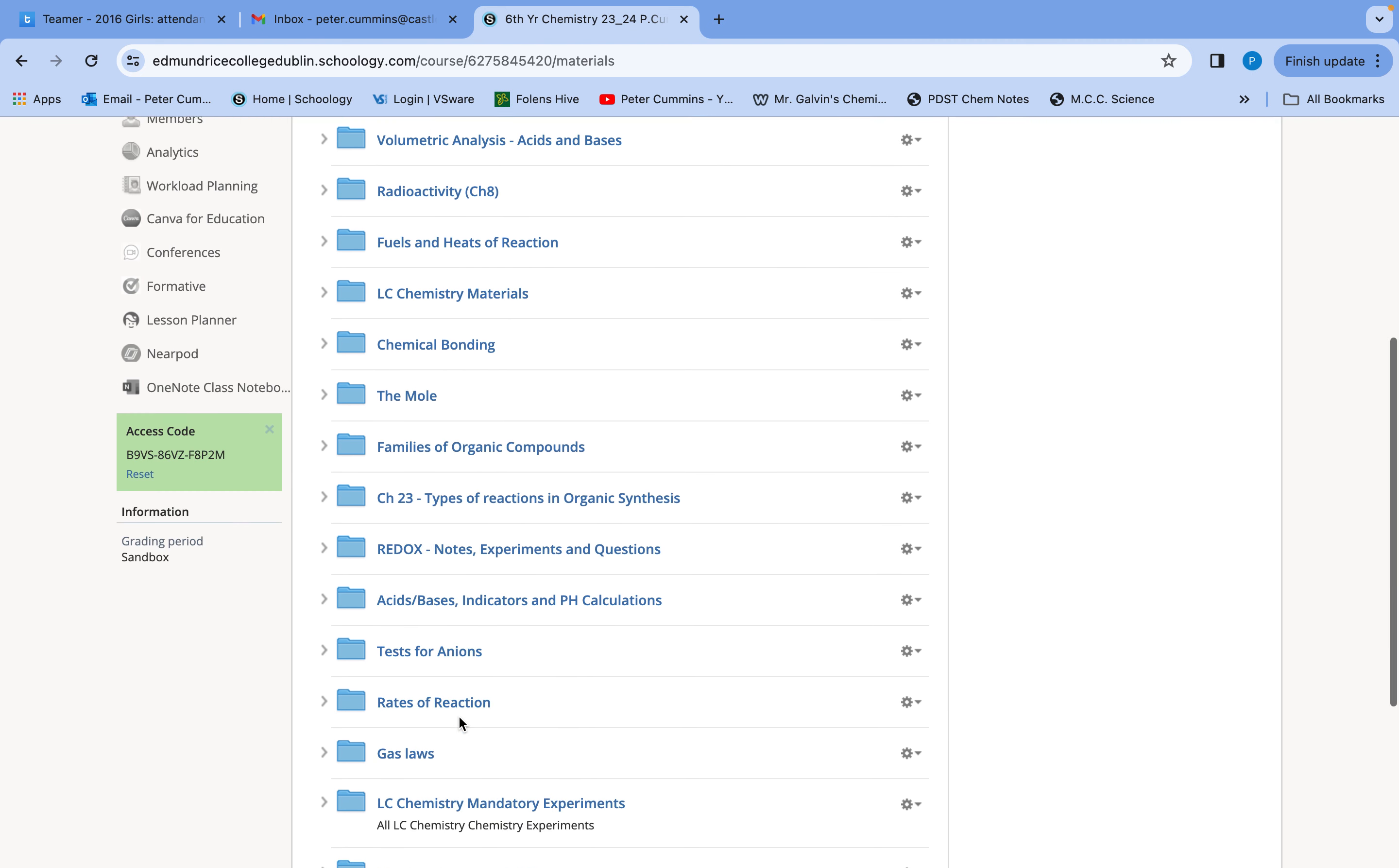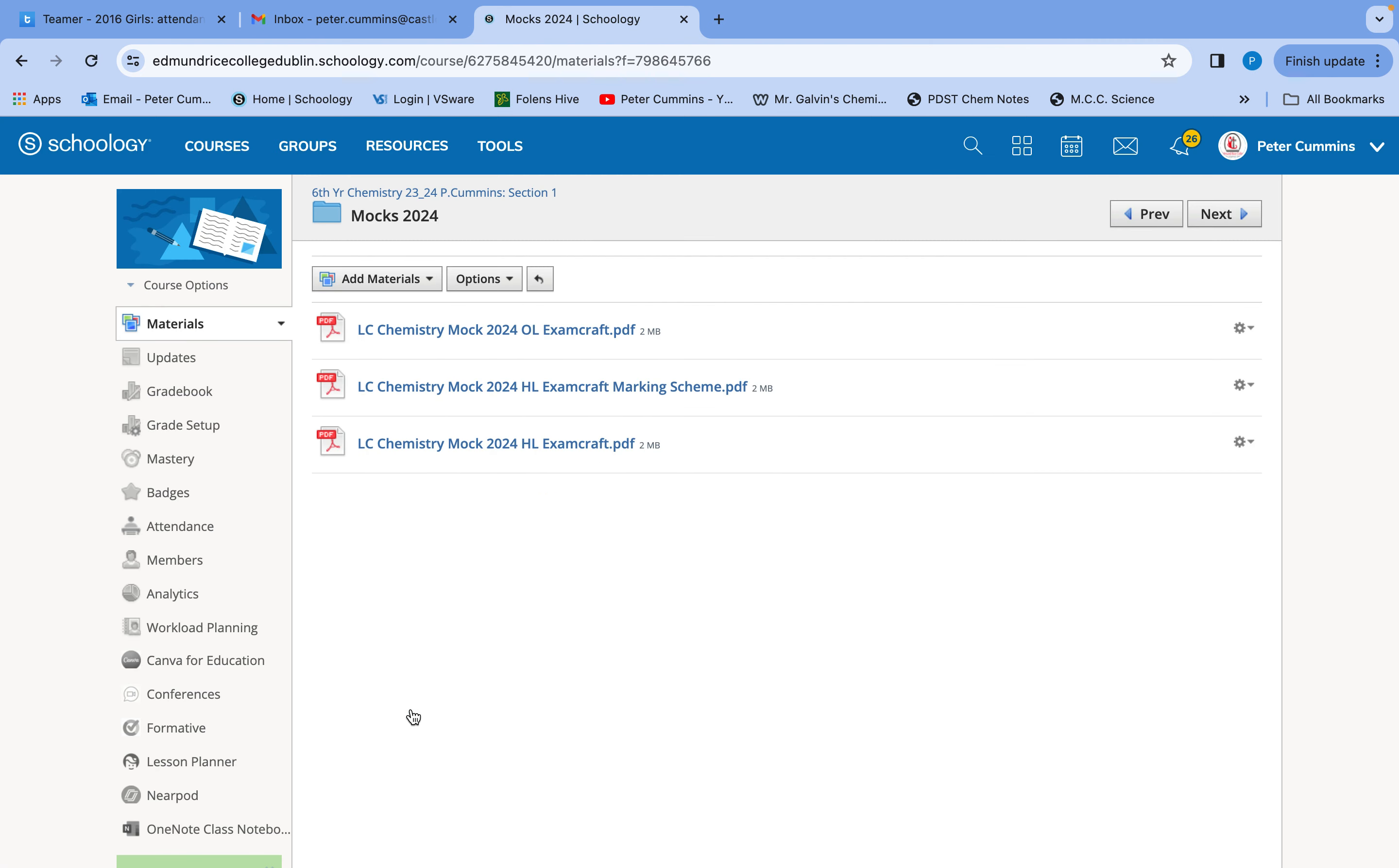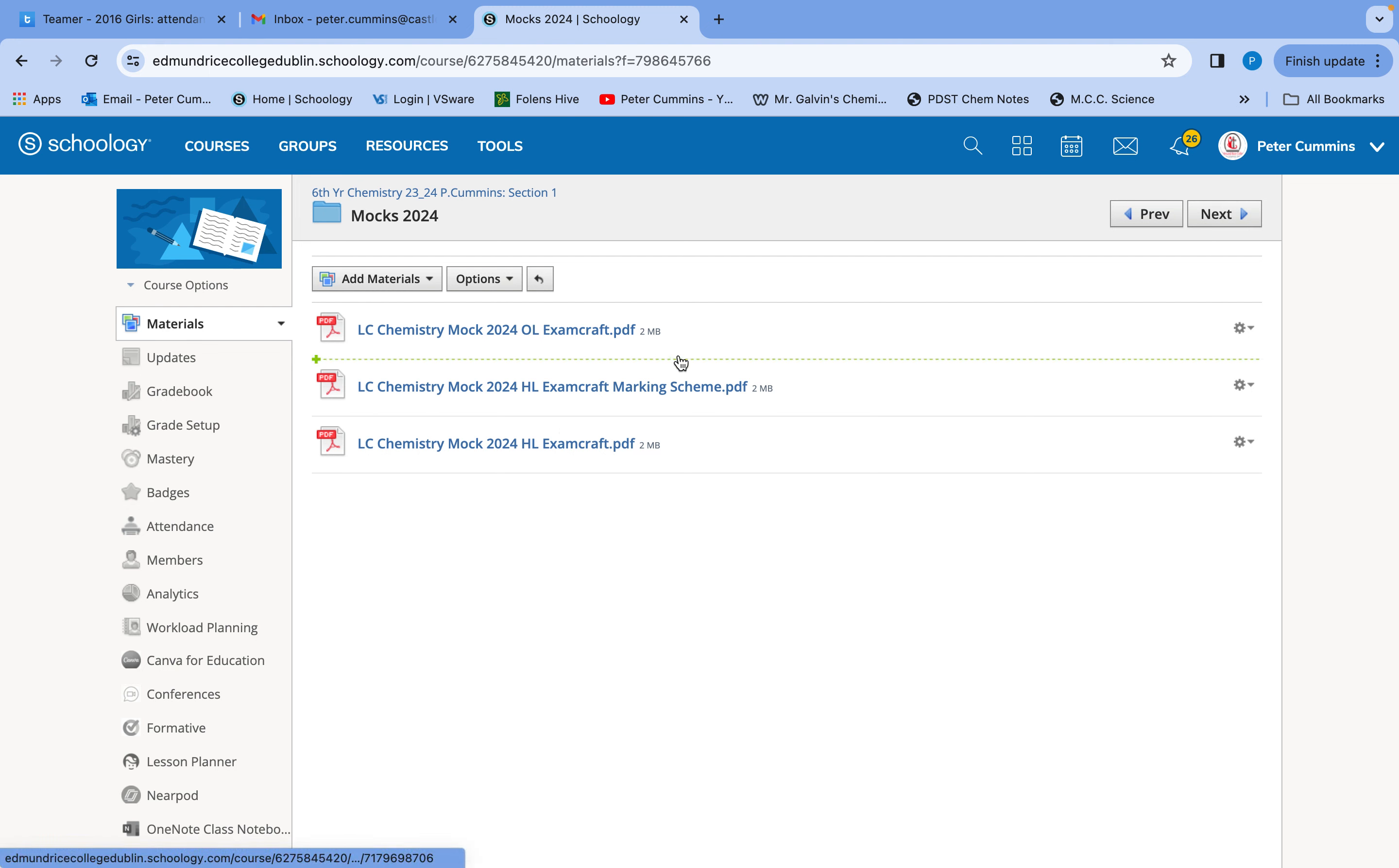So number one of course right down the bottom here is mocks 2024. I gave you back your mock there on Thursday. So what I'd like you all to do, and like I said, this is the most important part. The actual process is just learning to sit still for that amount of time. The result is the result. You'll have forgotten now in a few weeks. But whether you're doing the higher or the order, I want you to fully correct. So in there you have the marking scheme, the full marking scheme for higher and ordinary.